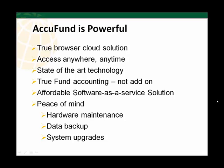State-of-the-art technology includes a Microsoft SQL Server database backend, and AccuFund Anywhere is a true fund accounting solution, not merely an add-on to a commercial package. AccuFund Anywhere is an affordable software as a service solution, and lastly we offer you peace of mind because we maintain all of the hardware, do all of the data backups, as well as all of the system upgrades.